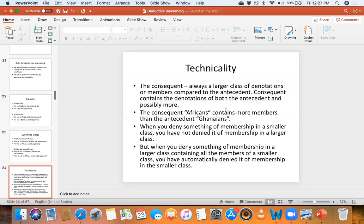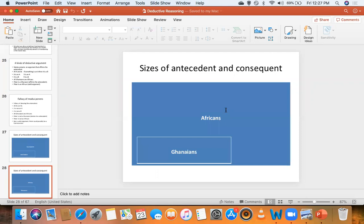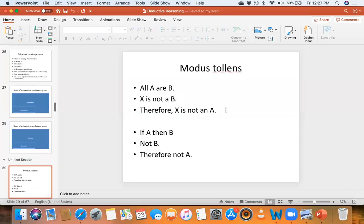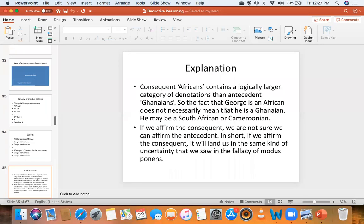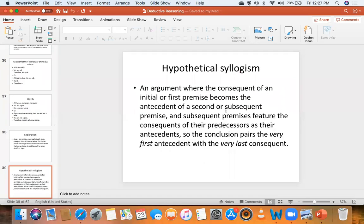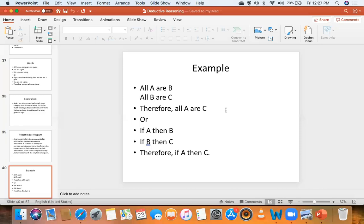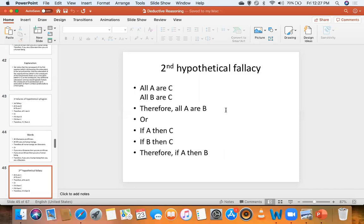We then went over to hypothetical syllogism. When discussing modus ponens, modus tollens and their corresponding fallacies we used all kinds of graphs, images, and symbols. In hypothetical syllogism, the consequent of a particular premise becomes the antecedent of the next premise, and the conclusion brings together the very first antecedent and the very last consequent. We saw two hypothetical fallacies and how they work.